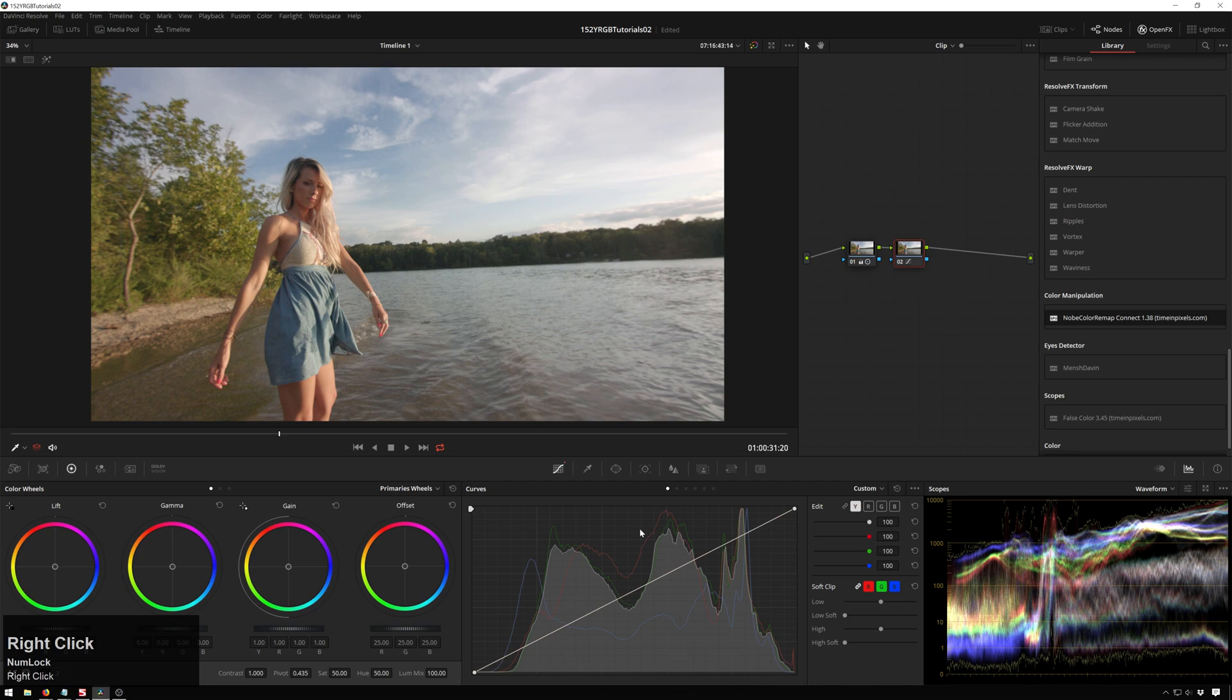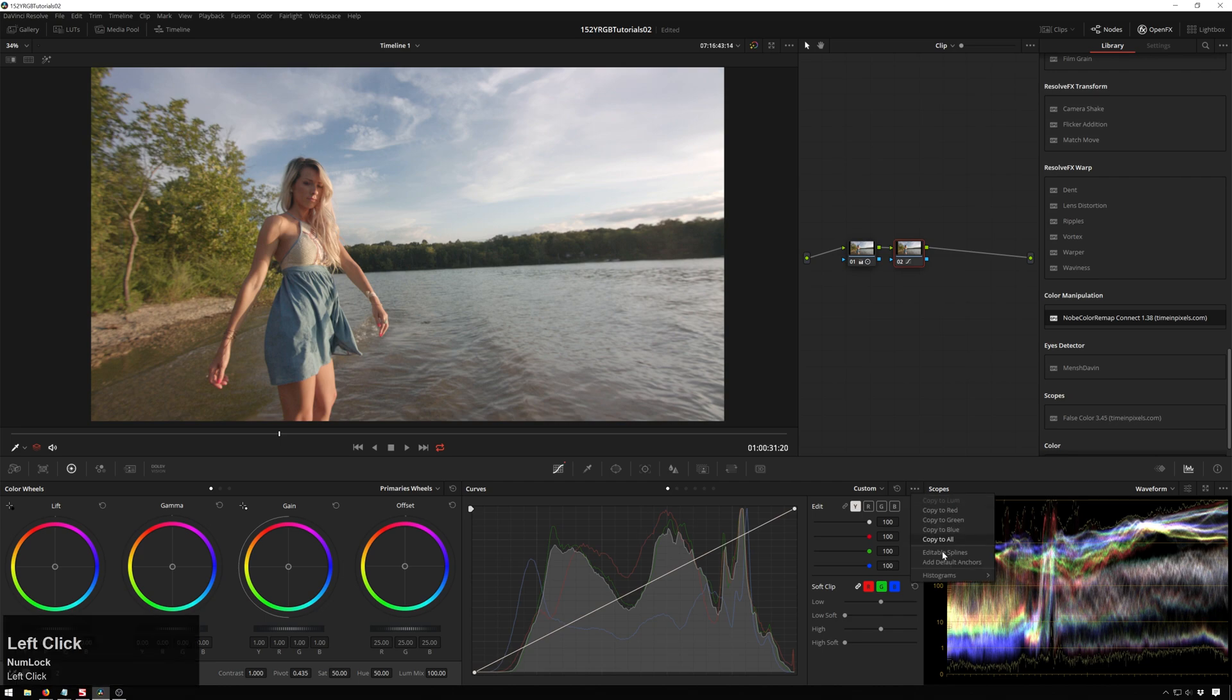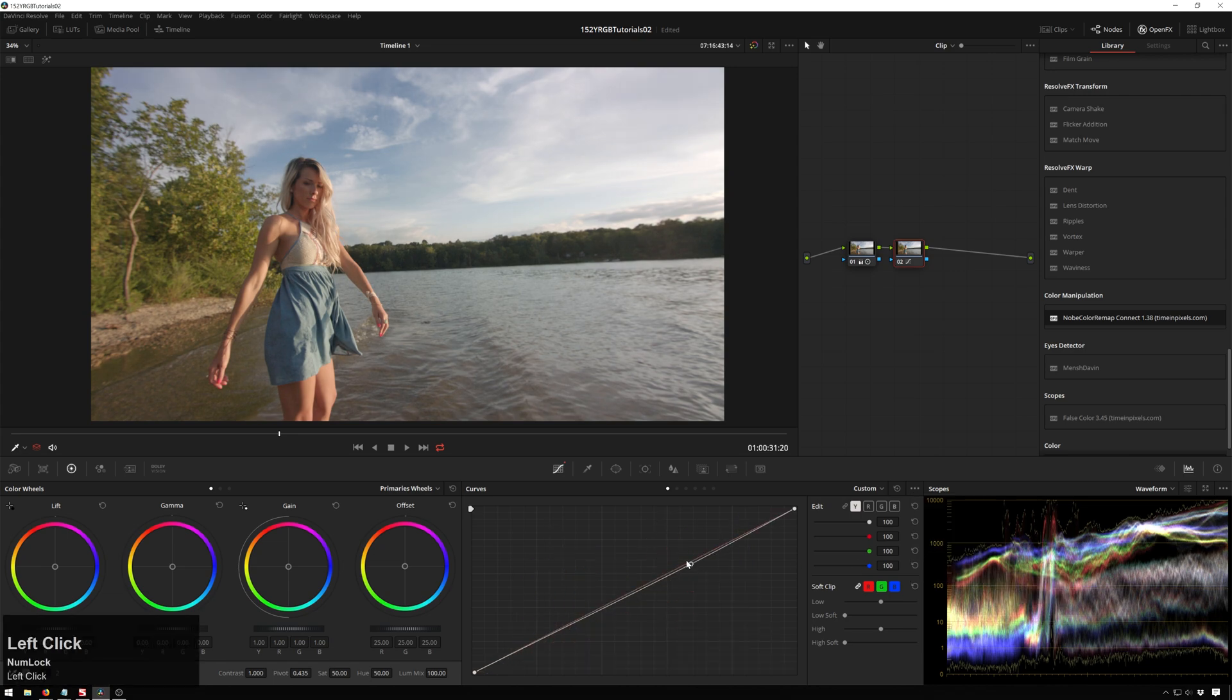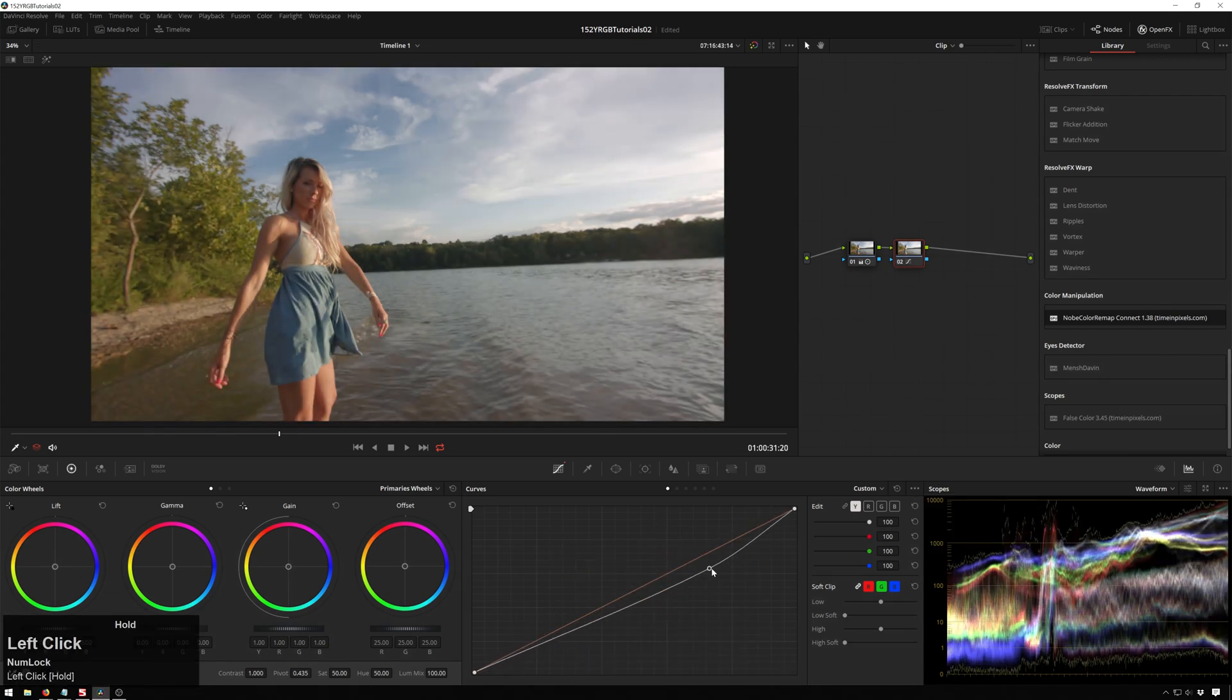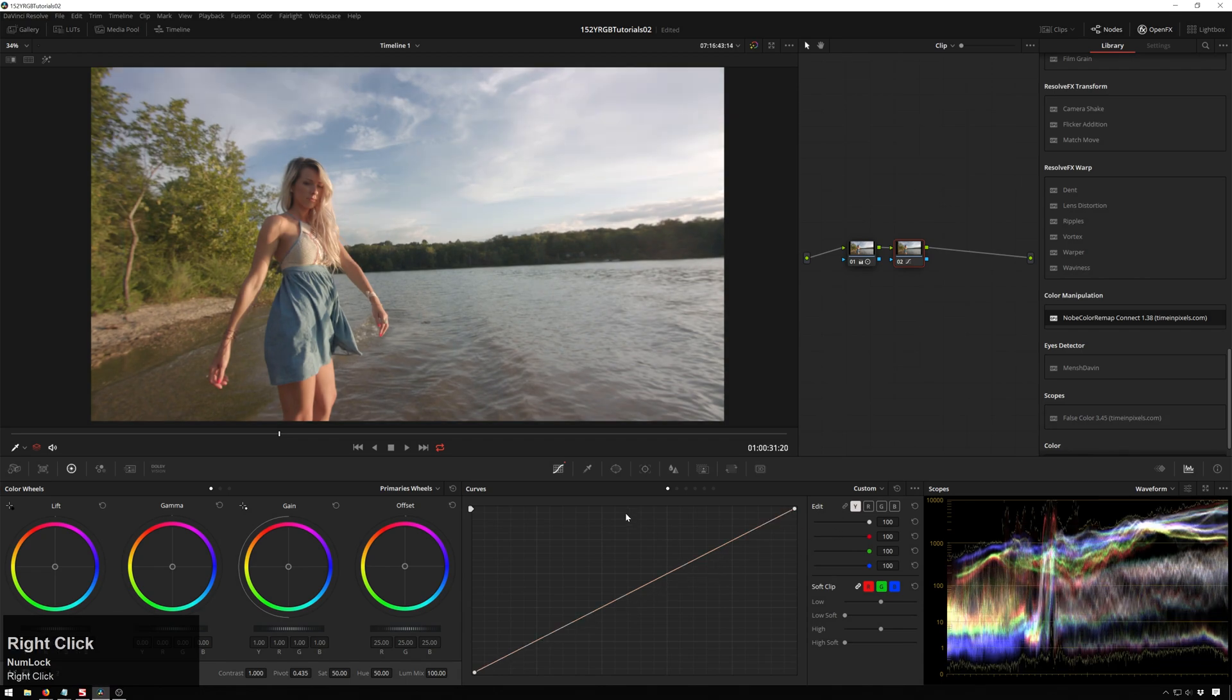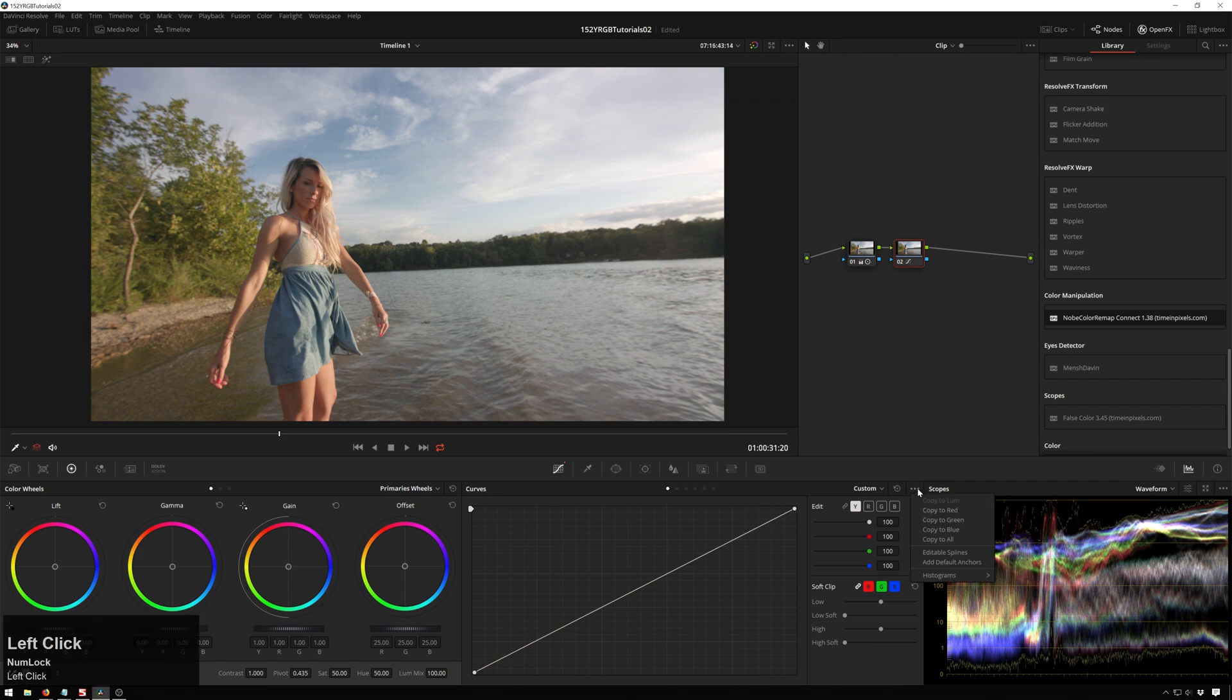So we can change that just by going up to this guy, these little three buttons here: histograms, off, input, output. So we're on output right now. Off turns them off, which if you're on a slower computer, I'd probably recommend, just because every little bit of performance you can get back is there. It's a pretty negligible thing, so I'm just going to leave it on.